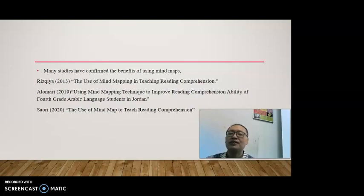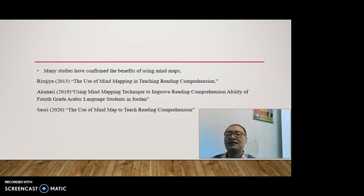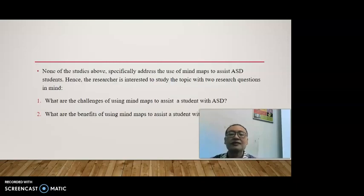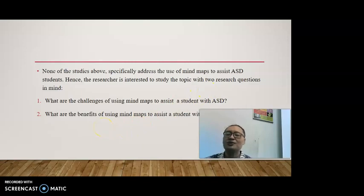Many studies have confirmed the benefits of using mind maps. Among others, Kris Kya, 2013, in her research on the use of mind mapping in teaching reading comprehension, found that mind maps help students read better. Similarly, Alomari, 2019, using mind mapping techniques to improve reading comprehension ability of 4th grade Arabic language students in Jordan, found the same result. Also, Saori, 2020, in the use of mind map to teach reading comprehension, found a similar result. However, none of these studies specifically address the use of mind maps to assist ASD students. Hence, the researcher was interested to study the topic with two research questions: first, what are the challenges of using mind maps to assist a student with ASD? Second, what are the benefits of using mind maps to assist a student with ASD?